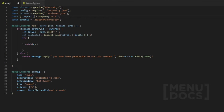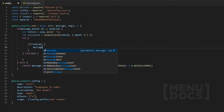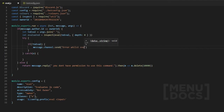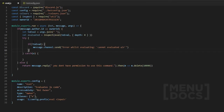Inside the try-catch, the first thing we want to do is check if the args are given. If not, we want to return a message — something like `message.channel.send('Error whilst evaluating')` — and then say something like 'You cannot evaluate' with an error response.